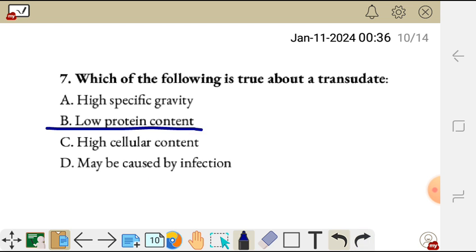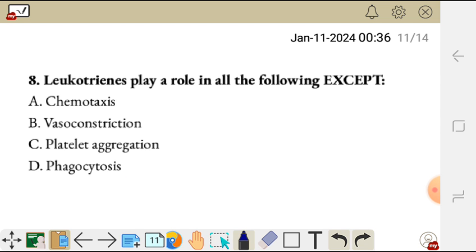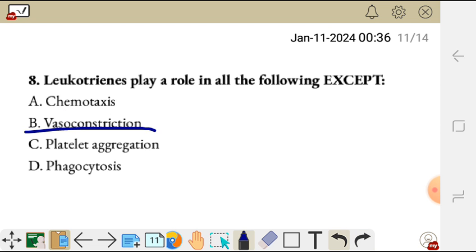Question eight. Local leukotrienes play a role in all the following except: A, chemotaxis; B, vasoconstriction; C, platelet aggregation; D, phagocytosis. Local leukotrienes play a role in all except platelet aggregation and phagocytosis — so C and D are the exceptions. Leukotriene B4 acts as a chemotactic agent causing chemotaxis of neutrophils to the affected area, and they also cause vasoconstriction, but platelet aggregation and phagocytosis are the exceptions.